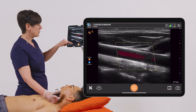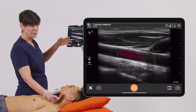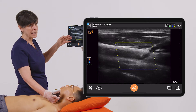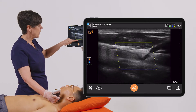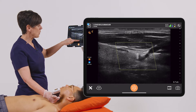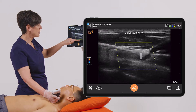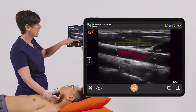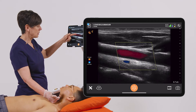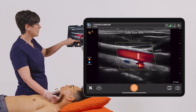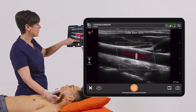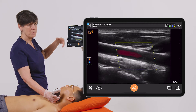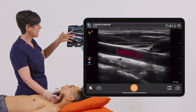Now if I want more color flow or less color flow I can increase or decrease the gain by just holding down my finger and swiping to the right or the left. Now I have too much color so I'm going to go to the left until we have just the right amount of color filling the vessel.